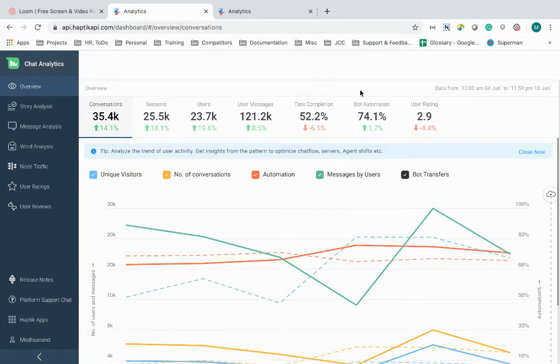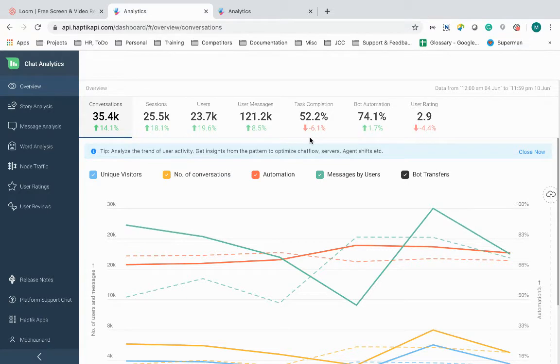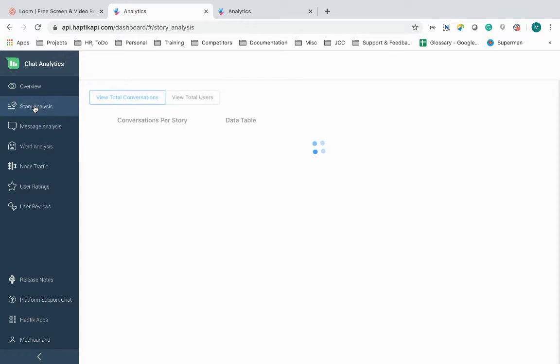It is also comparing it with the previous time duration and showing an upward or downward trend for each of these metrics. Coming next to the story analysis.